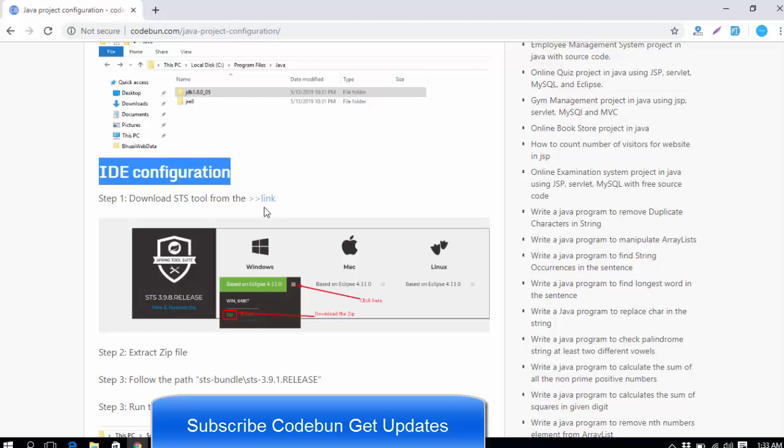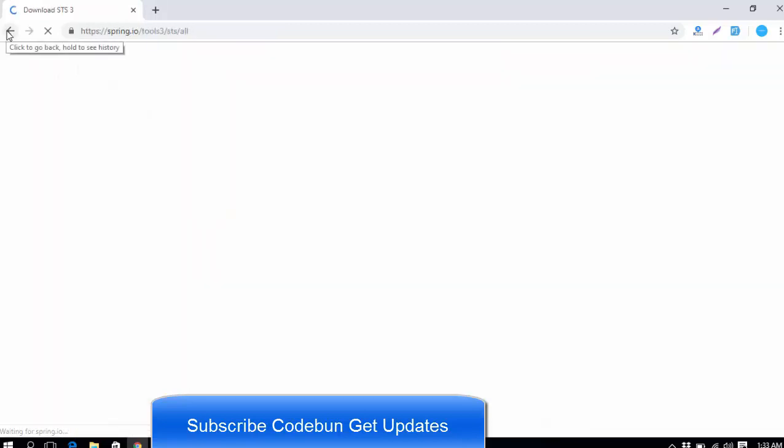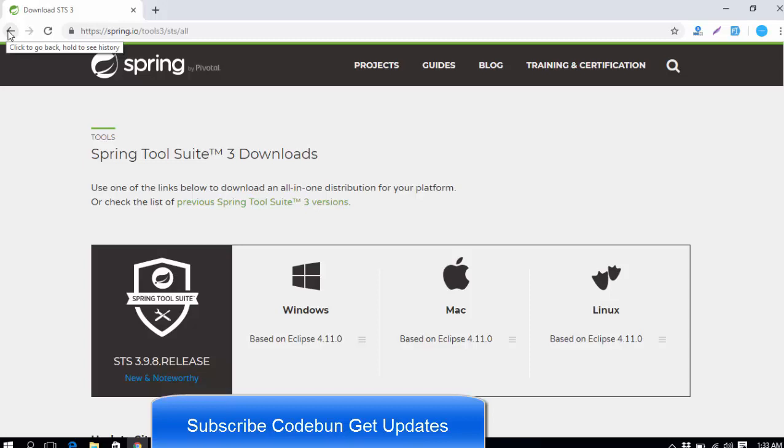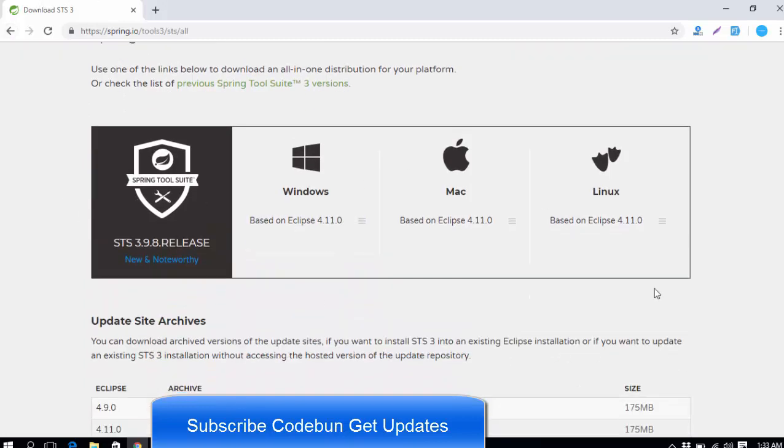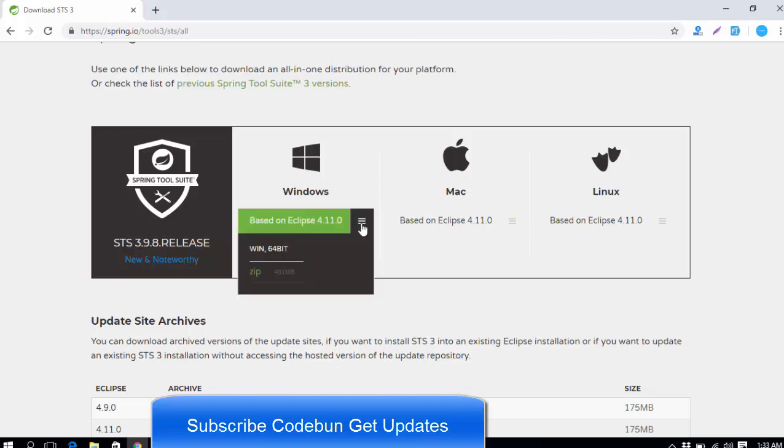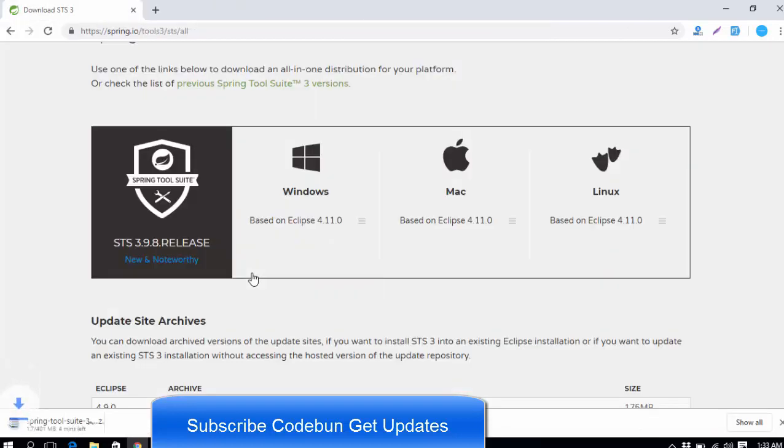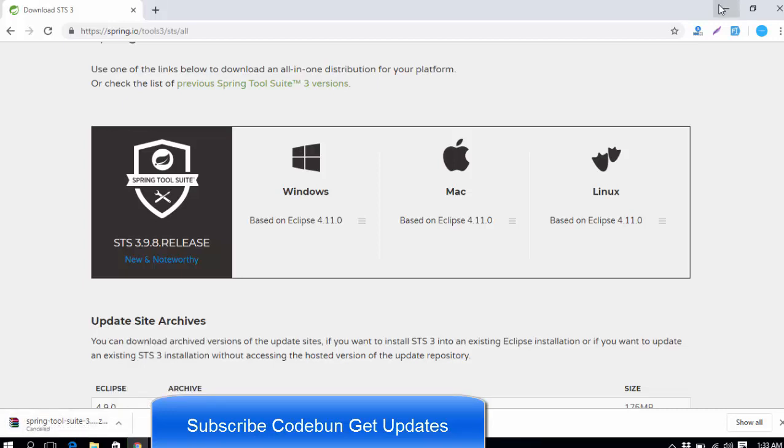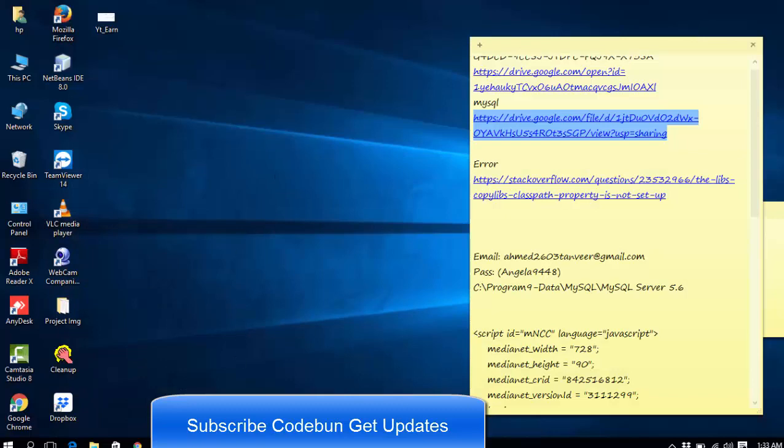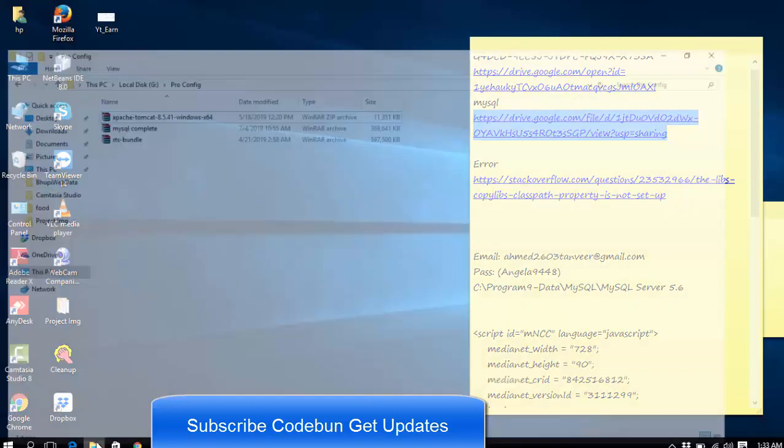How can you download the STS tool? Just go and click on the link. When you click on the link, it will redirect you to the official site of the STS tool. Here you can select according to your operating system. As we are using Windows, just click on this burger icon and click on the zip. When you click on the zip, the tool is going to be downloaded. This STS 3 zip will download.